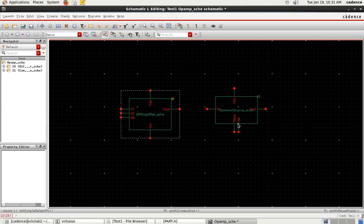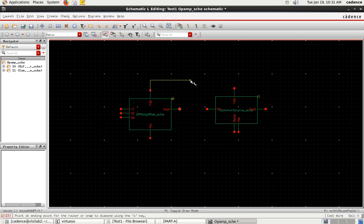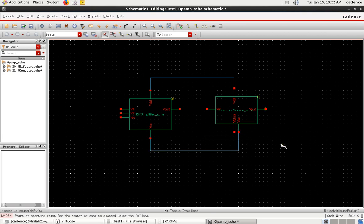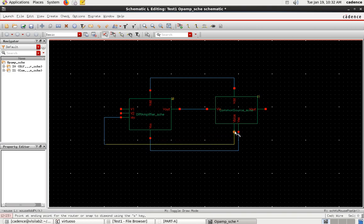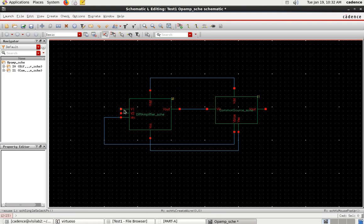Now I need to add all the input/output pins and create the pins for this circuit. First I need to connect VDD, so I'll create a wire and connect the VDD pin. Likewise I connect VSS. The Vout of the differential amplifier is connected to Vin of the common source. The IDC is connected to Vbias.